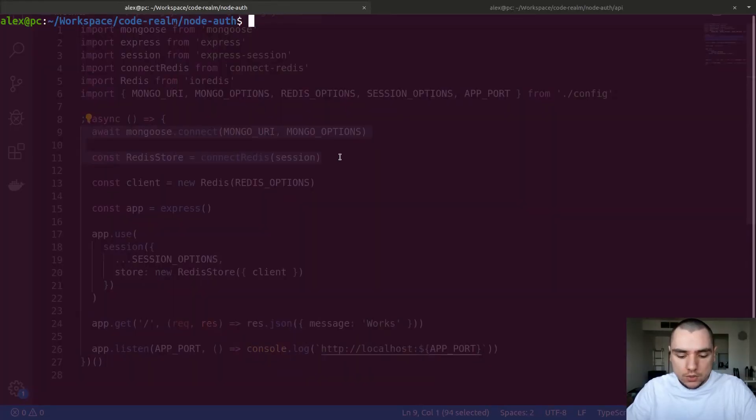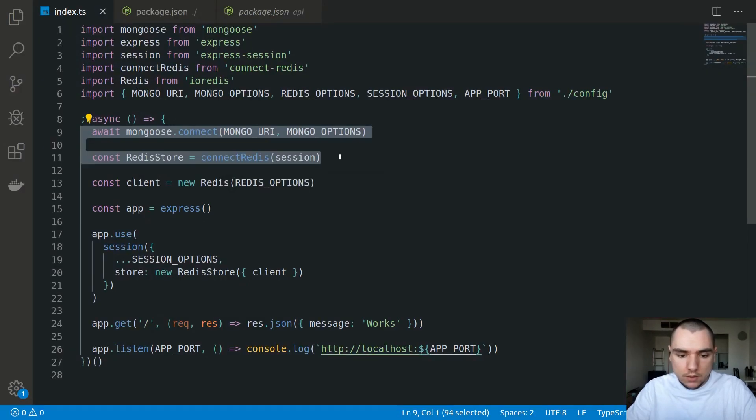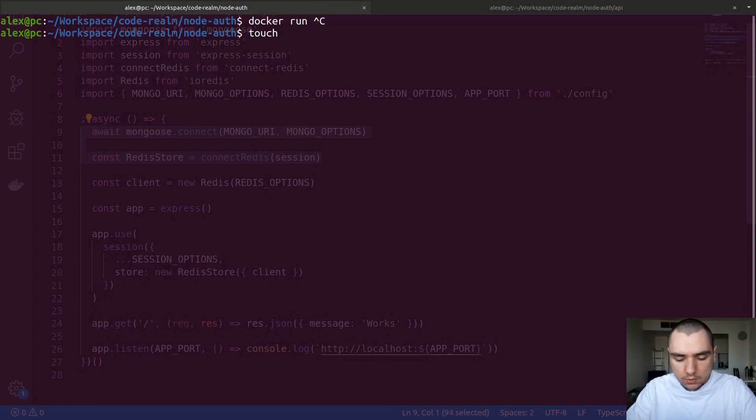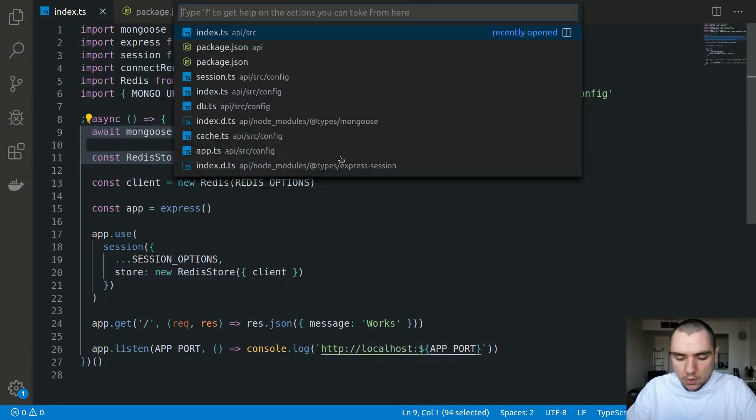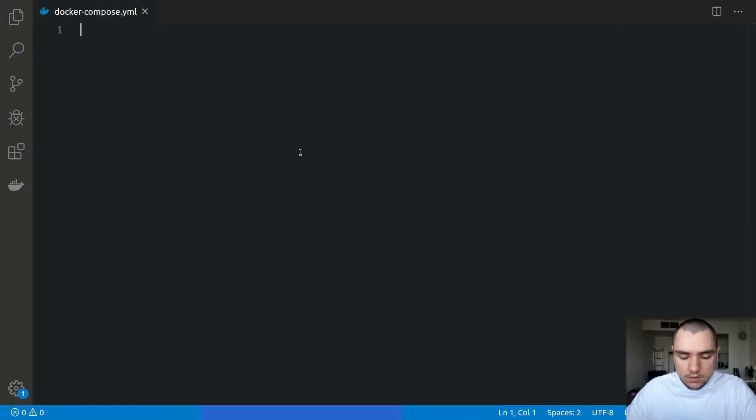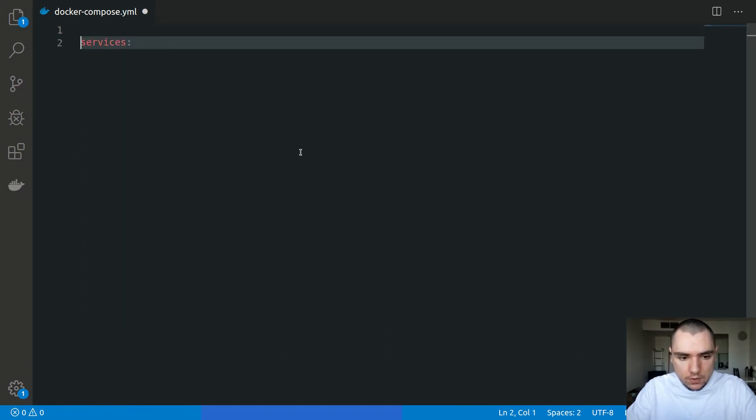The least invasive and cleanest solution is to use Docker. Of course you can just simply do docker run and create a new container for Mongo and also for Redis. What I'm going to do instead is I'm going to create a file at the root of our project. We're going to call this one docker-compose.yml.